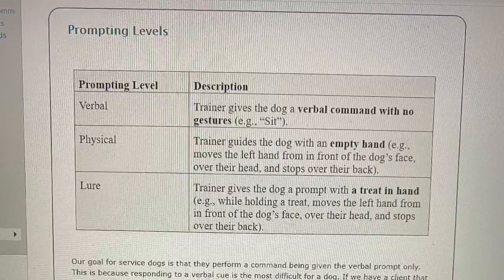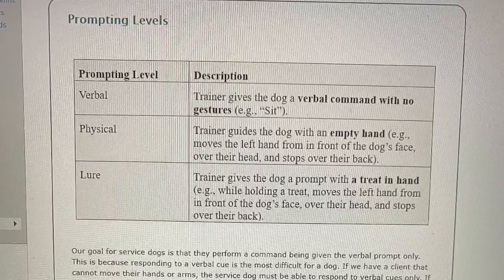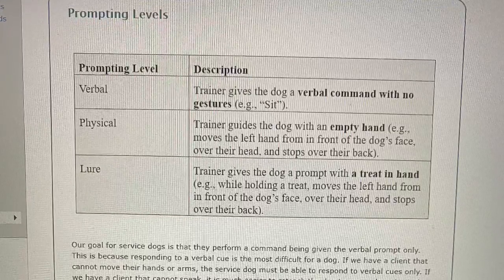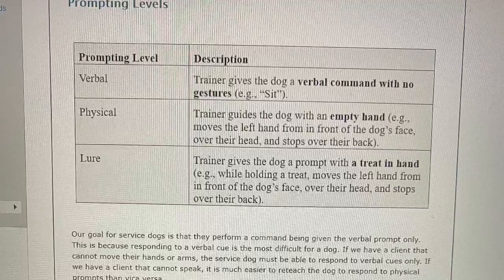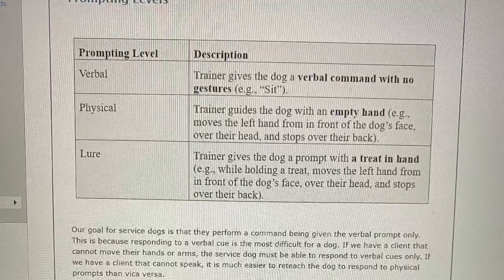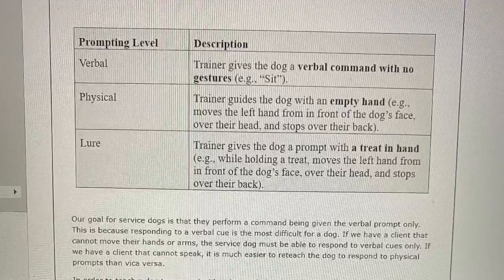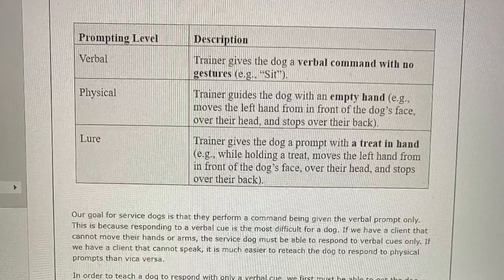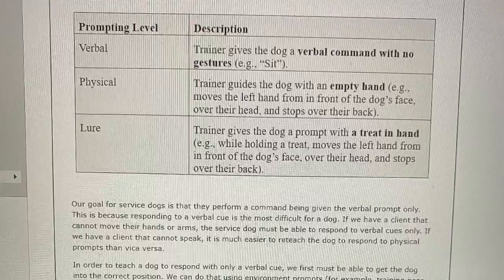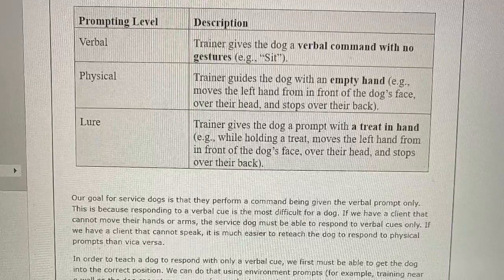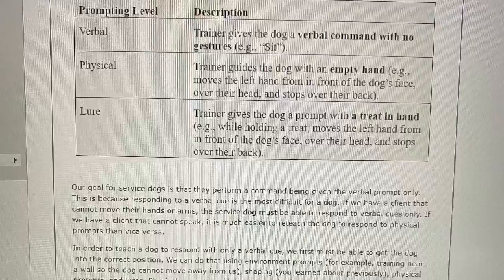Prompting Levels. Verbal: Trainer gives the dog a verbal command with no gestures, like "sit." Physical: Trainer guides the dog with an empty hand, moving the left hand from in front of the dog's face over their head and stopping over their back. Lure: Trainer gives the dog a prompt with a treat in hand, using the same movement. Our goal for service dogs is that they perform a command given the verbal prompt only, since responding to a verbal cue is the most difficult for a dog. If a client cannot move their hands or arms, the service dog must respond to verbal cues only. If a client cannot speak, it is much easier to reteach the dog to respond to physical prompts than vice versa.